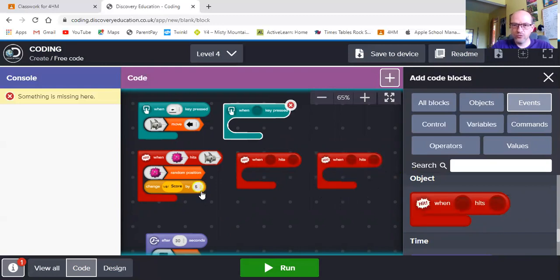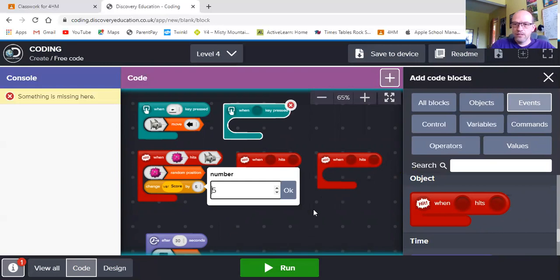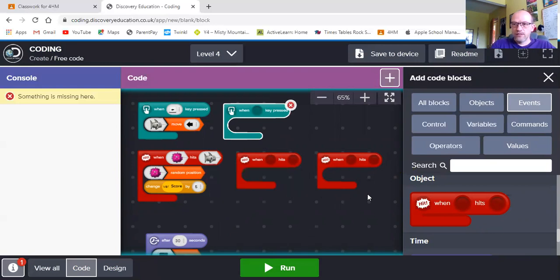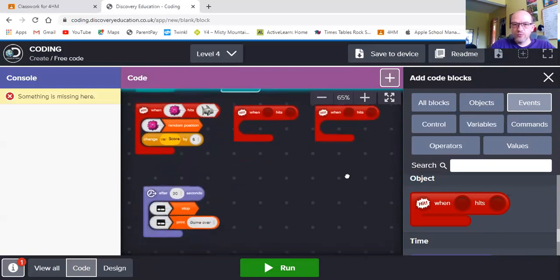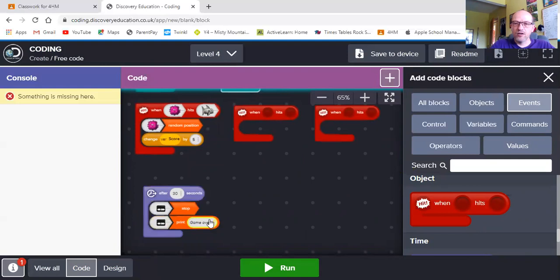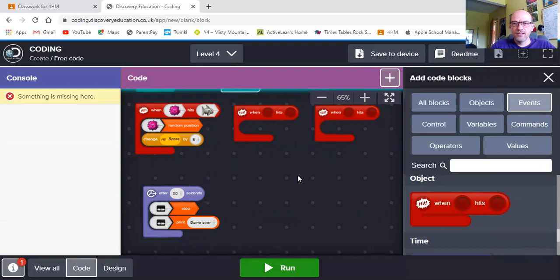Remember, when we want to take a score away, we can click on the three buttons and change this. Put a negative number in. And finally, we will have our time as well. So we'll be able to see how long our game runs. I'm going to leave it there. I'm not going to finish my app off. I'm going to let you finish it to yourselves.